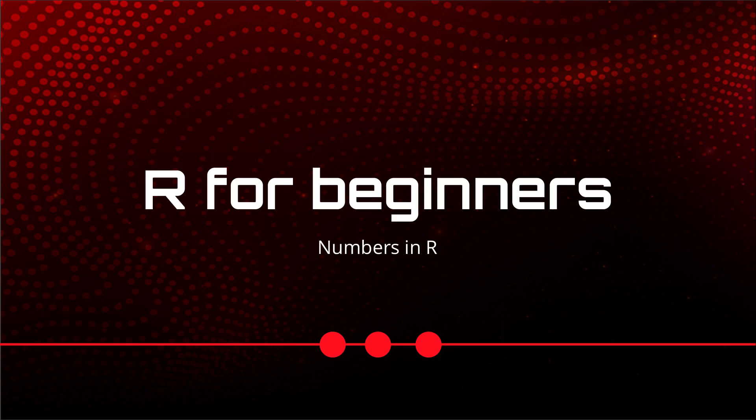Hello everyone, in this lecture of R for beginners, we will talk about numbers.